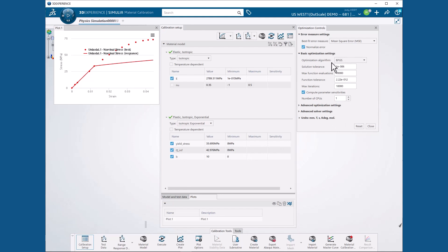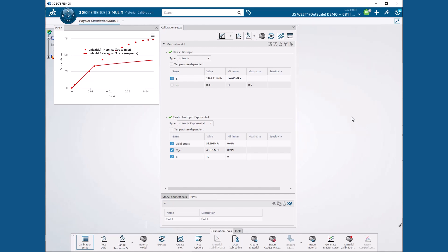We also confirm that the correct units have been selected for our model, which are millimeters, metric tons, and seconds. We can now hit Close, and then on the Calibration Setup dialog box, hit the Execute button.